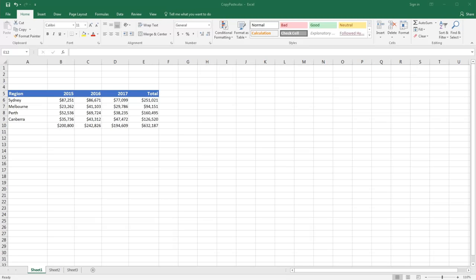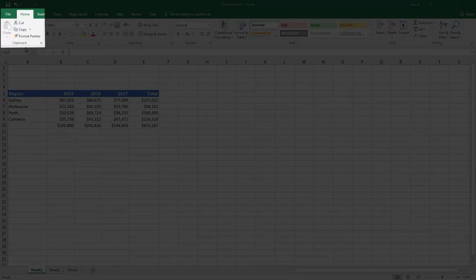In Excel, we can easily share, move or duplicate data by using Excel's Copy, Cut and Paste tools. These tools are located in the clipboard group on the Home tab of the ribbon.